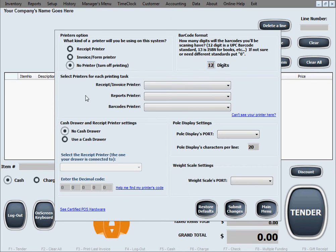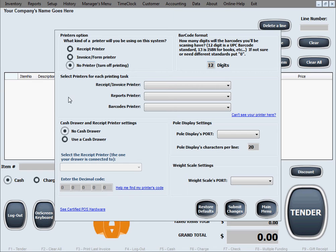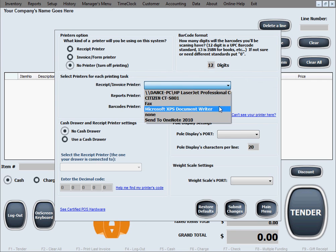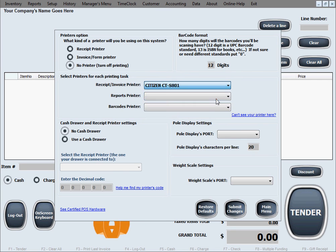The next option is to select printers for each printing task. You can have the same printer used for all printing tasks or select different ones if you have different printers in your business. The first choice is to select a receipt or invoice printer. We're going to select a real receipt printer, one that prints on paper rolls.